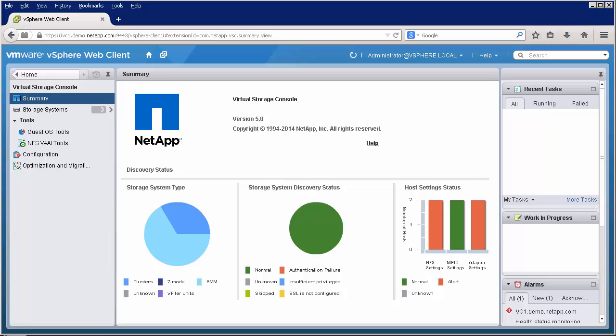There are a number of other features that Virtual Storage Console offers that also require a software license. The Backup and Recovery Plugin offers the ability to update SnapMirror and SnapVault relationships. In order to use this feature, you must have a SnapMirror and/or SnapVault license.